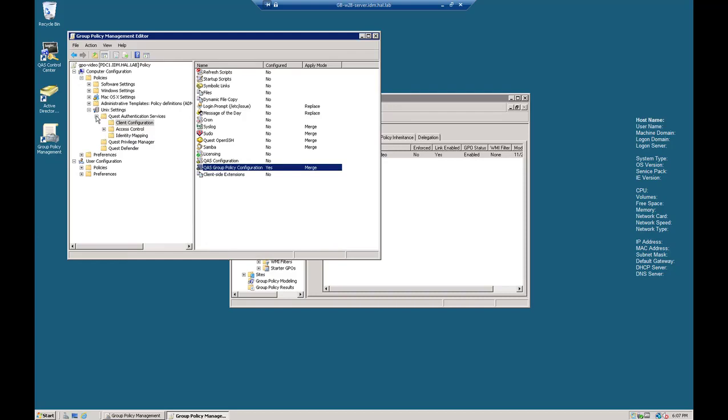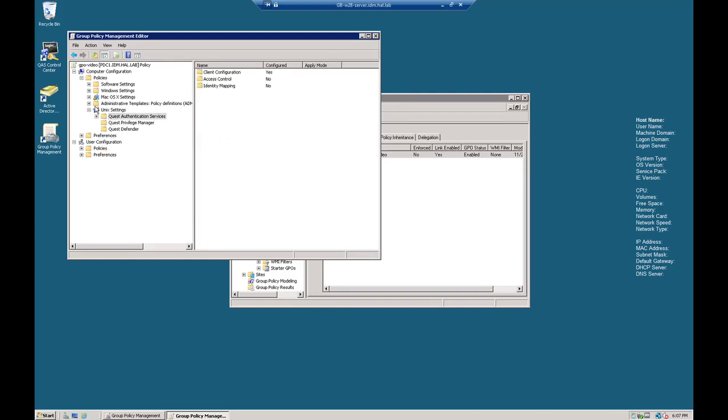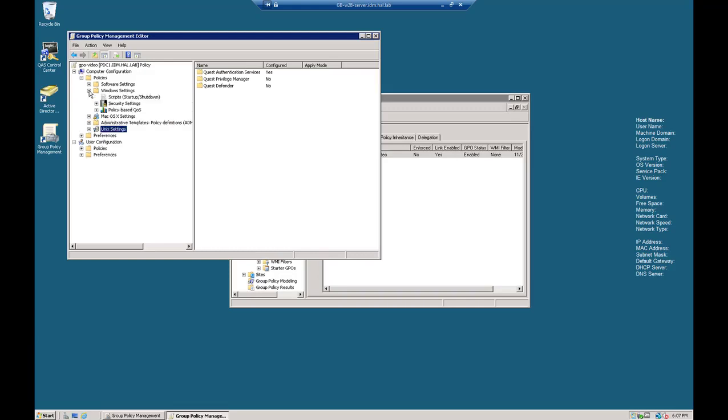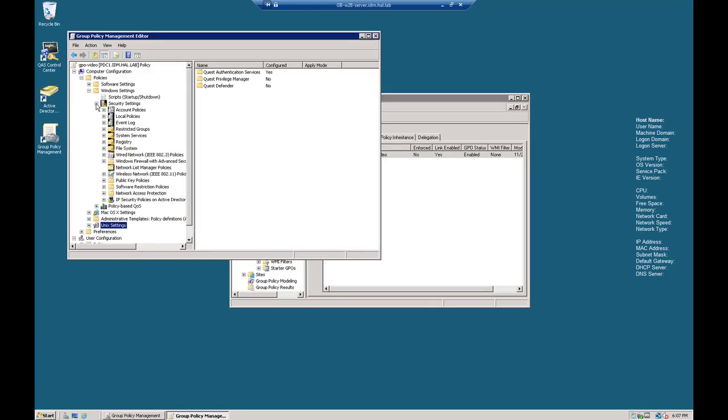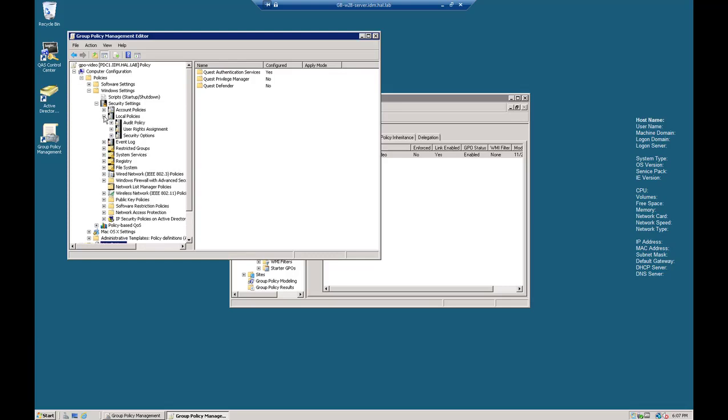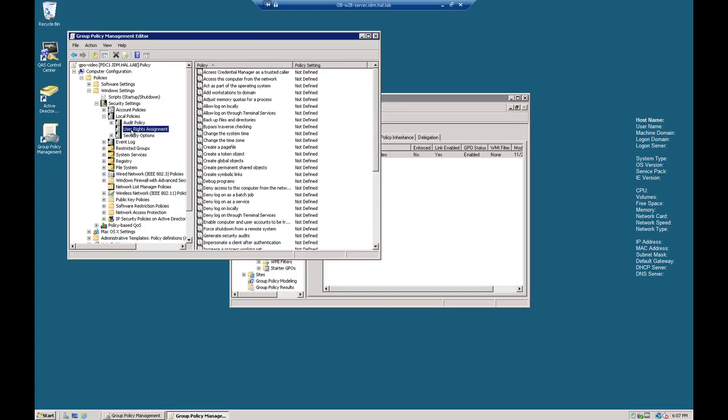Let's now set up the Windows Policy. So we're navigating to Windows Settings, Security Settings, then Local Policy, and then User Rights Assignment.